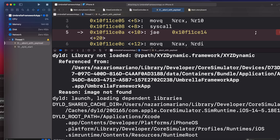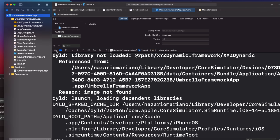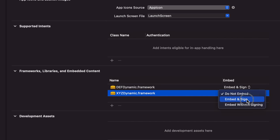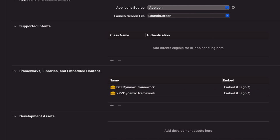Running in the simulator, the debugger prints some errors — it shows the framework path and at the bottom states 'image not found.' This means it doesn't know where the framework is: either it doesn't have a copy of the framework or we haven't told the compiler where it is — we haven't provided the correct path. To fix this, I'll go back to the General tab and embed the frameworks. Embedding copies those frameworks into the application bundle.